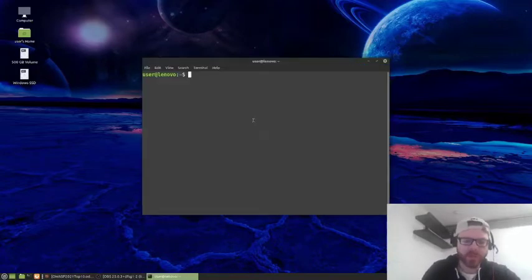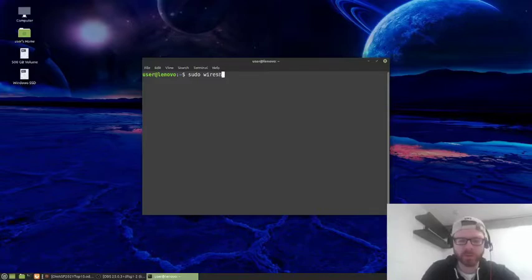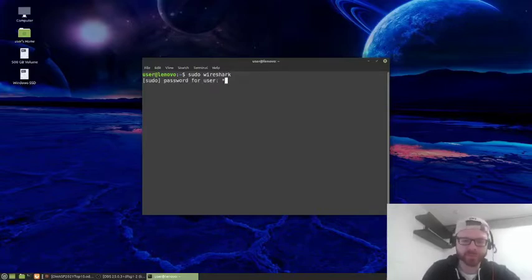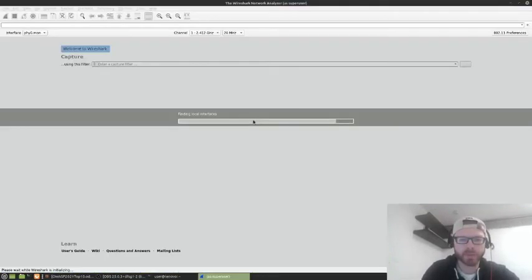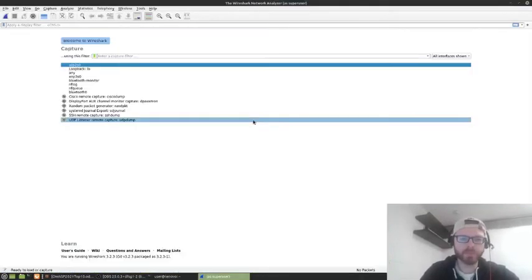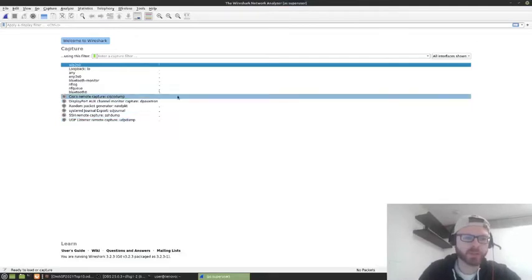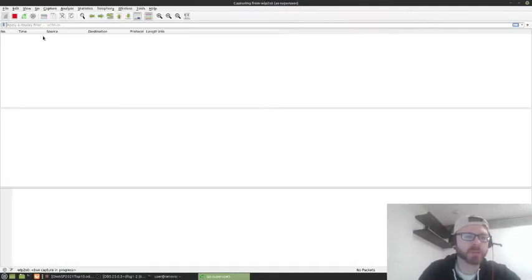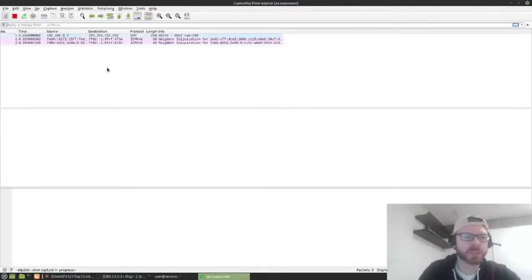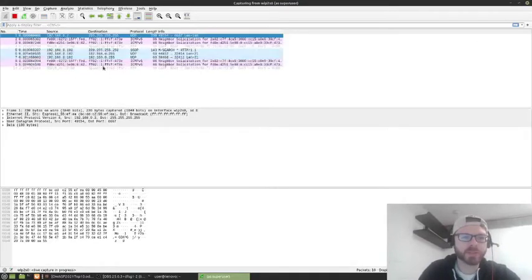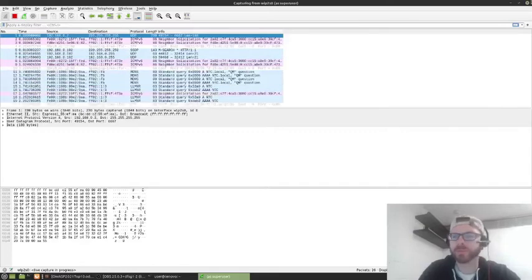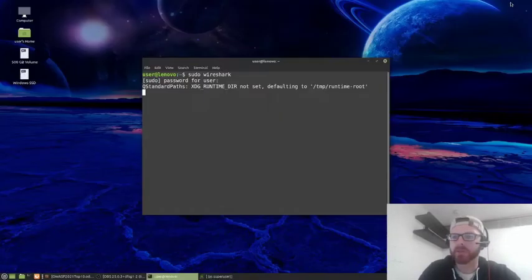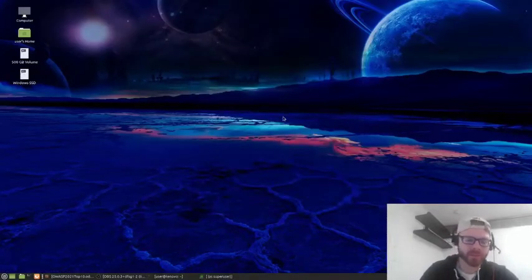So I'm going to open up a terminal, and we're going to run Wireshark to begin with. So we get that up and running, and we're going to listen to my wireless network adapter, and we can see some traffic coming through. So I'll just minimize that for the moment.